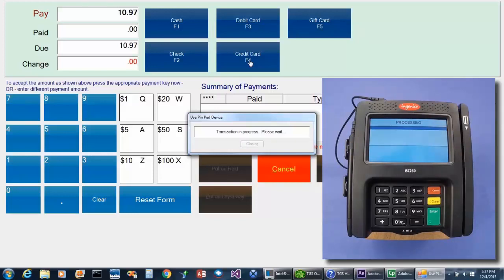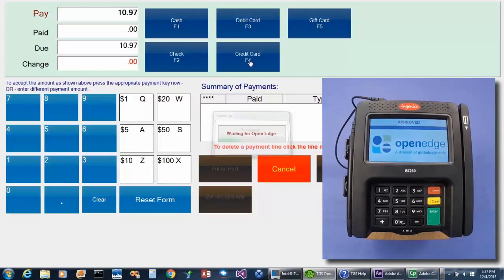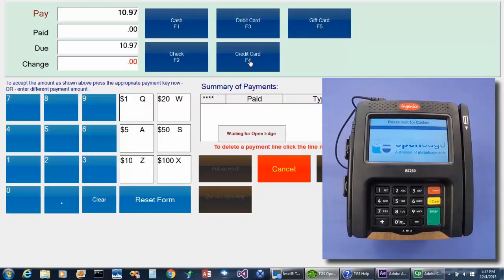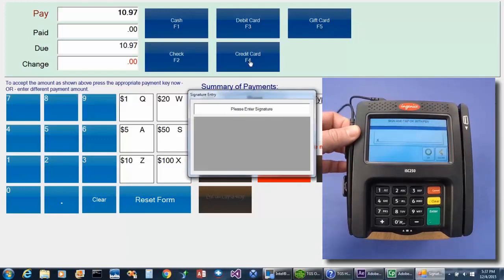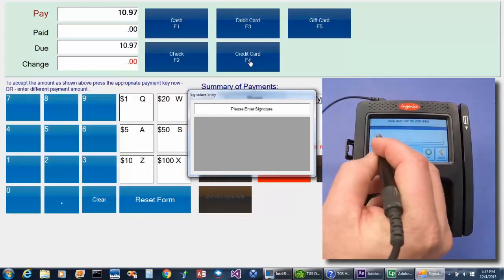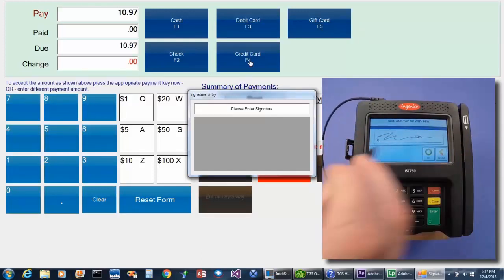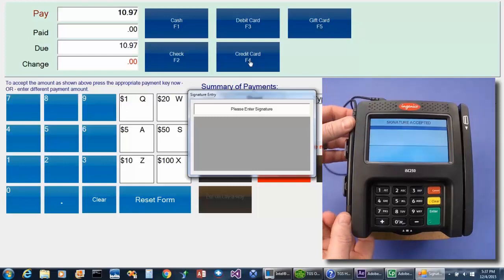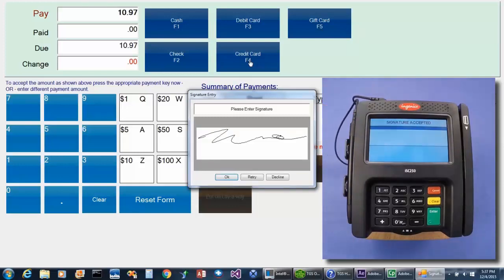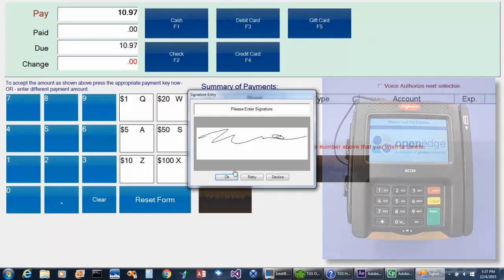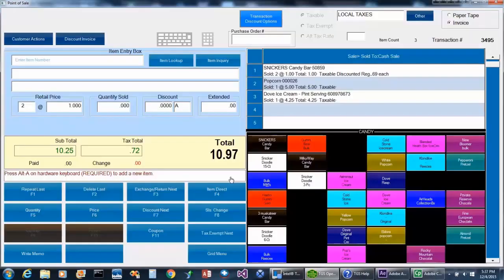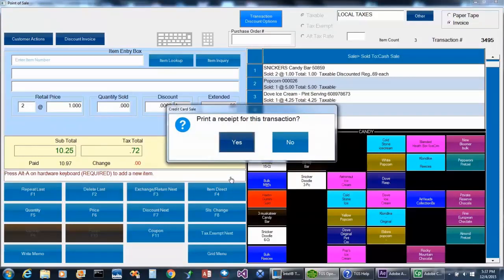And once the transaction is approved, the customer will be prompted to sign the ISE 250. In this example, we have the system set up to show that signature on the POS screen — again, this is an option. And once the signature is entered, the cashier can approve that signature by selecting OK, and then the transaction will be complete.